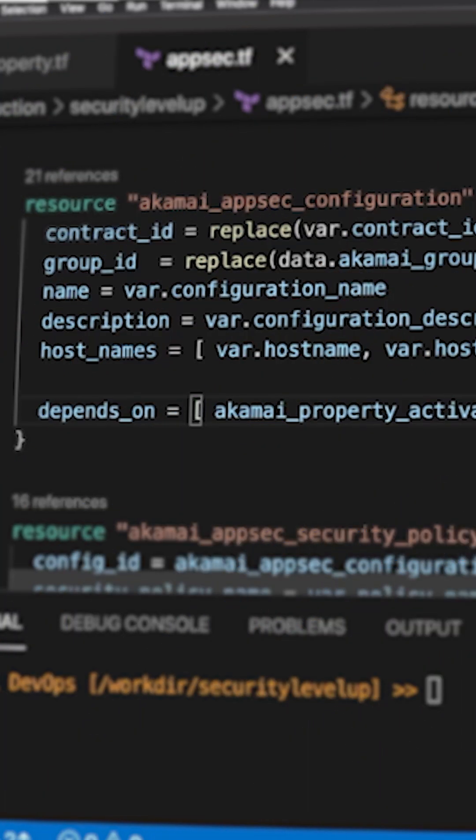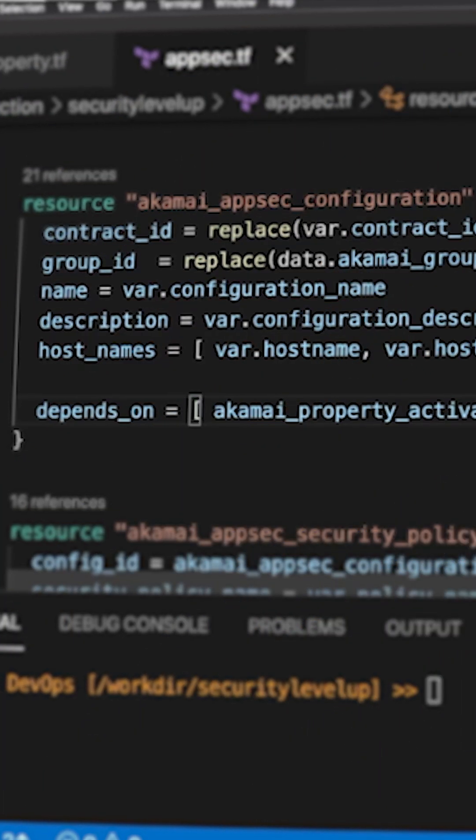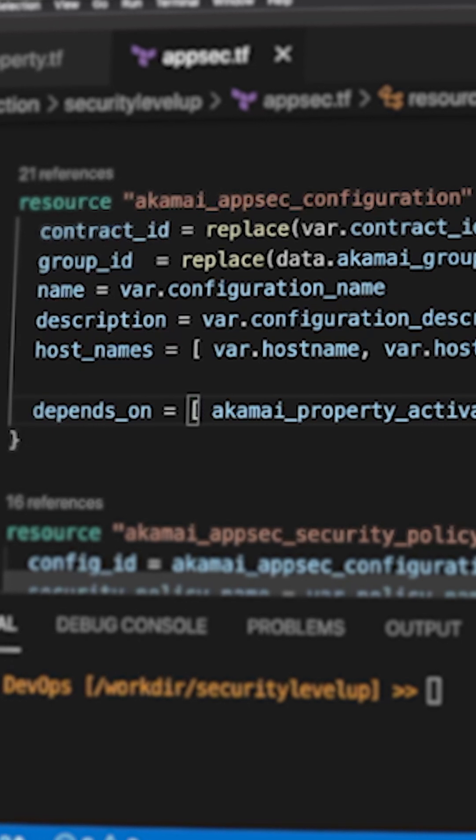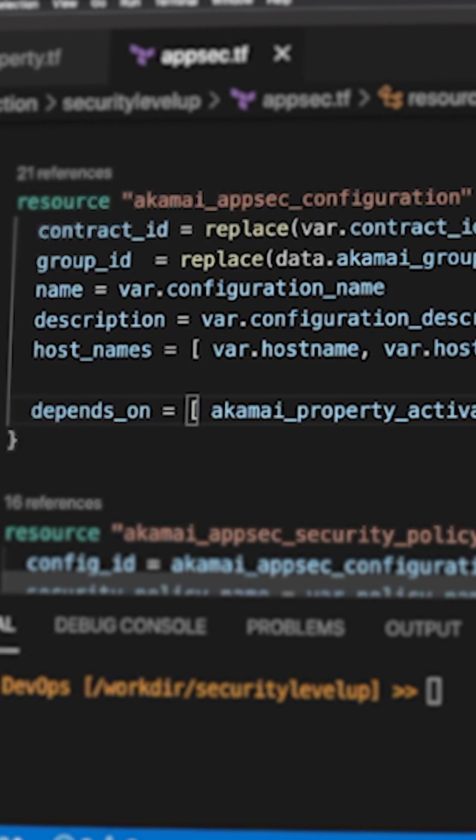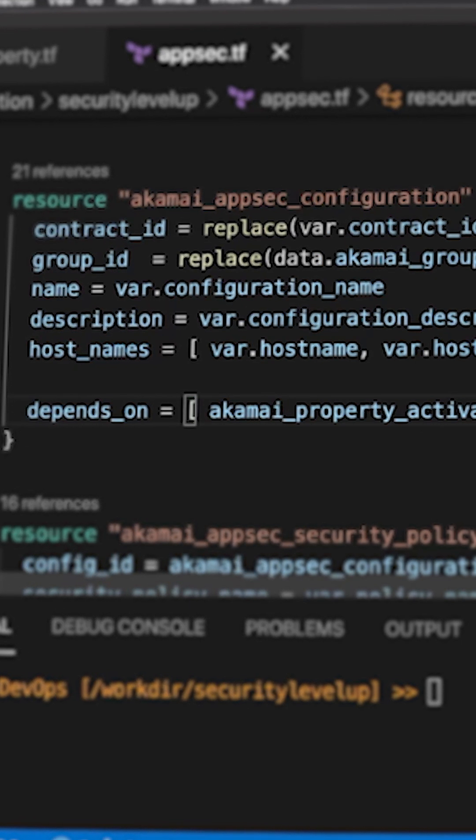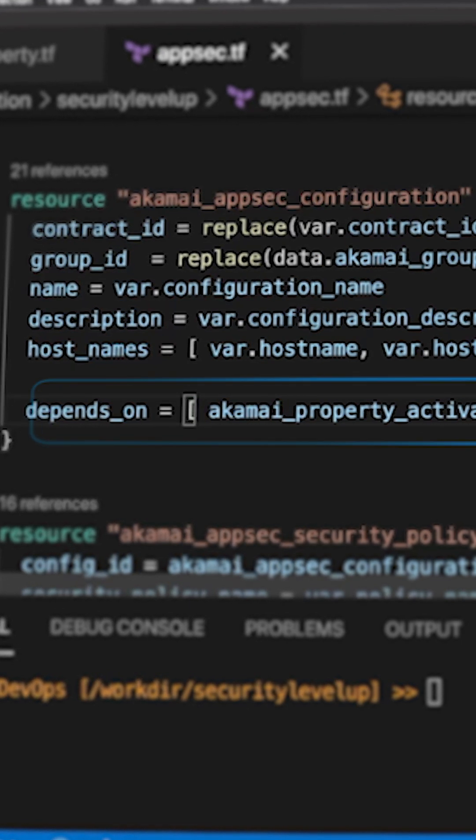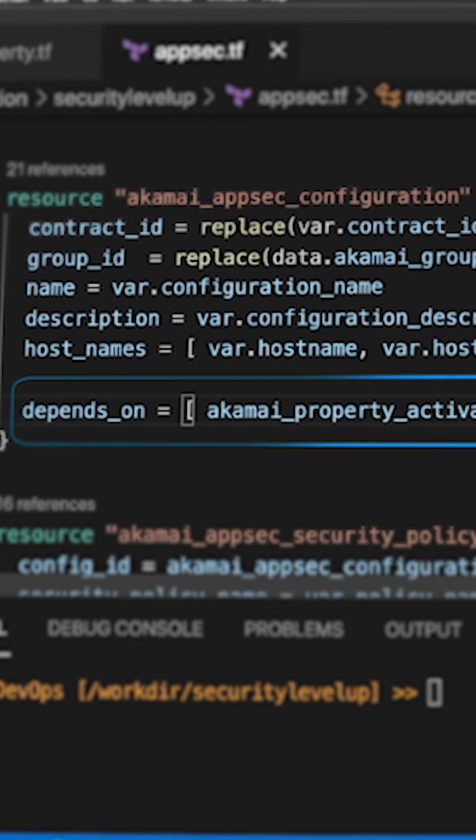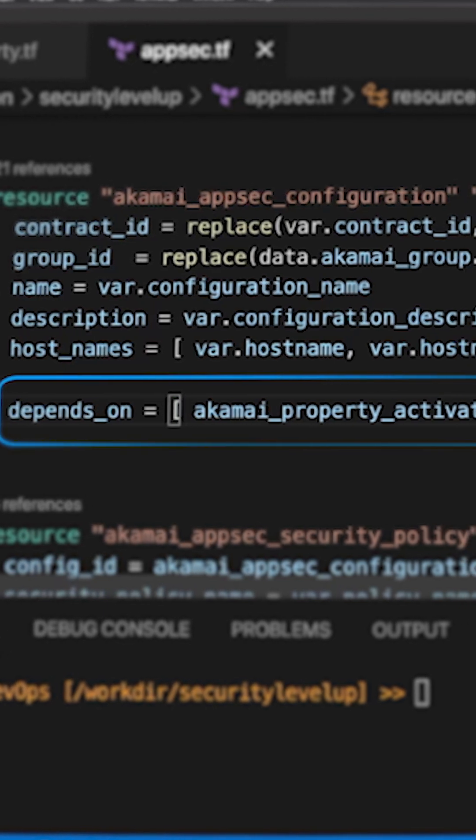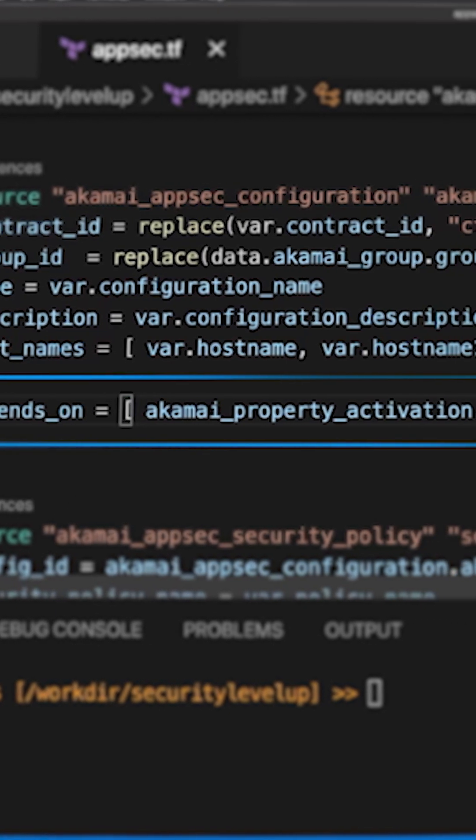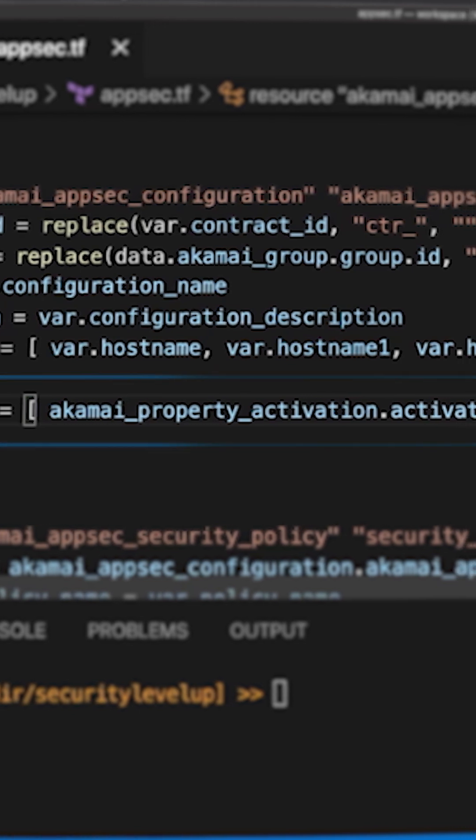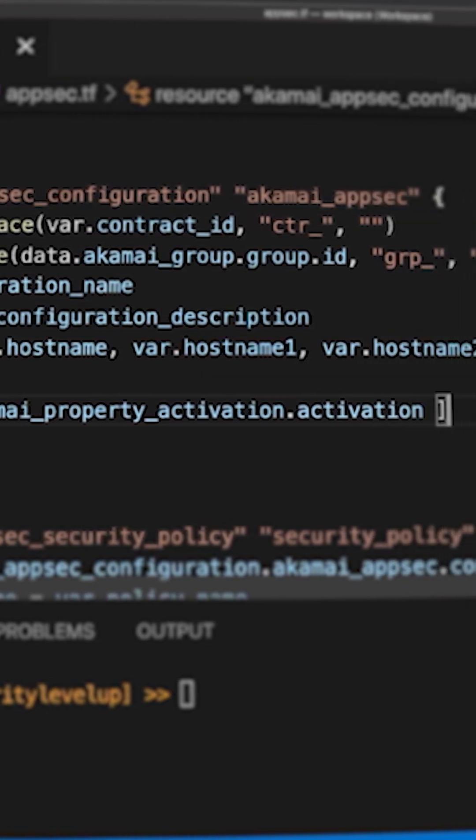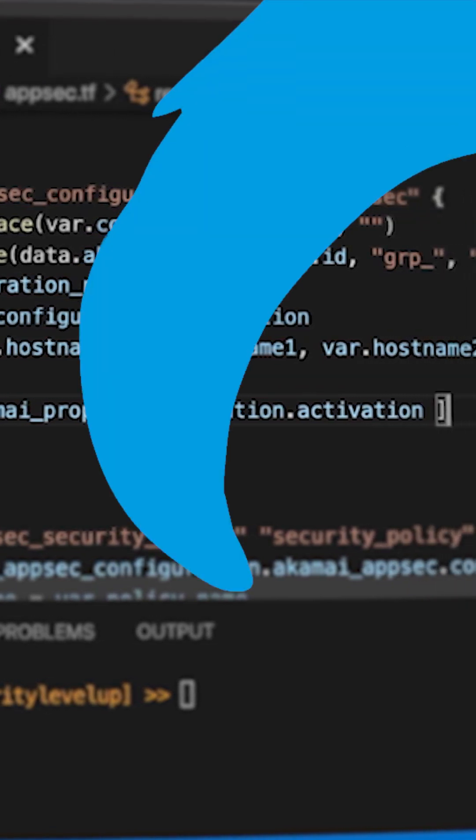For certain complex use cases, you might want to execute certain steps in order, and you can use the depends_on argument to specifically say that that resource can only be executed after another resource has been completed first.